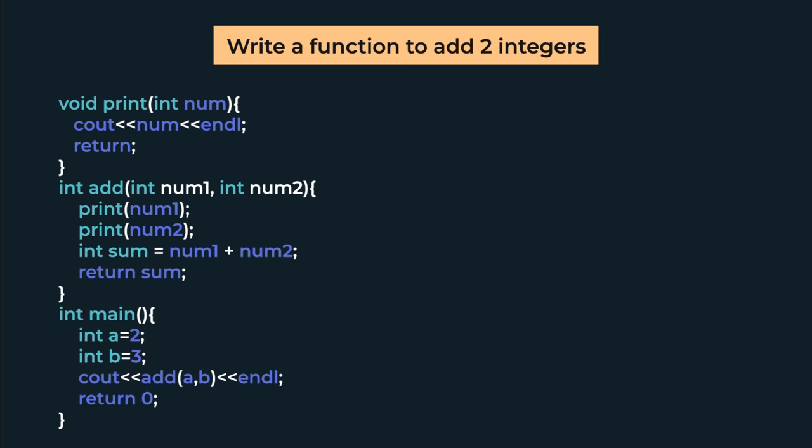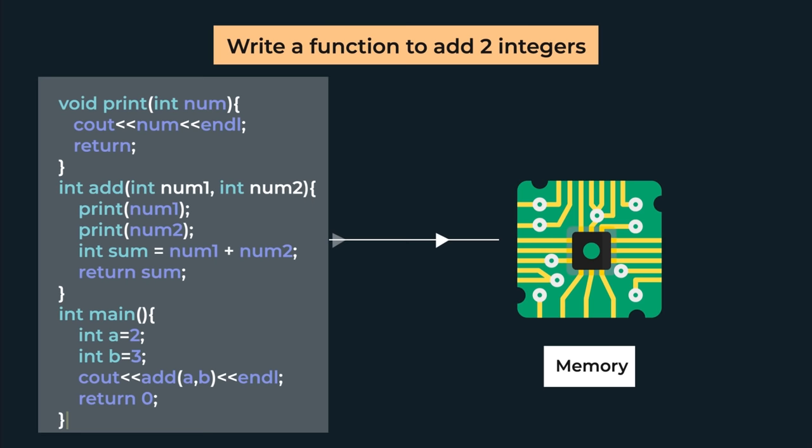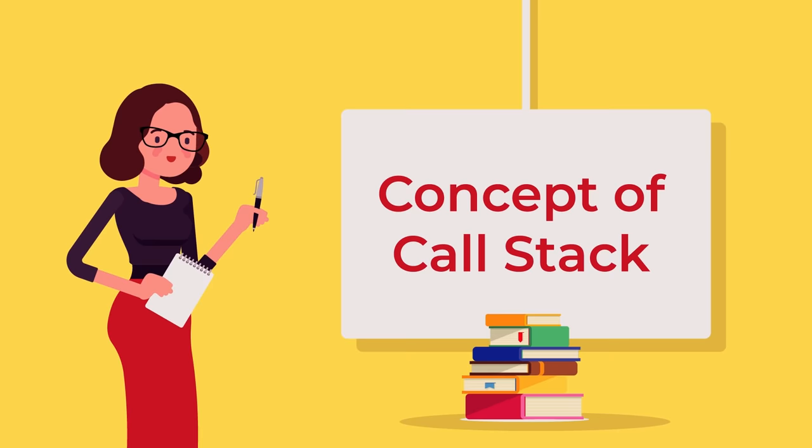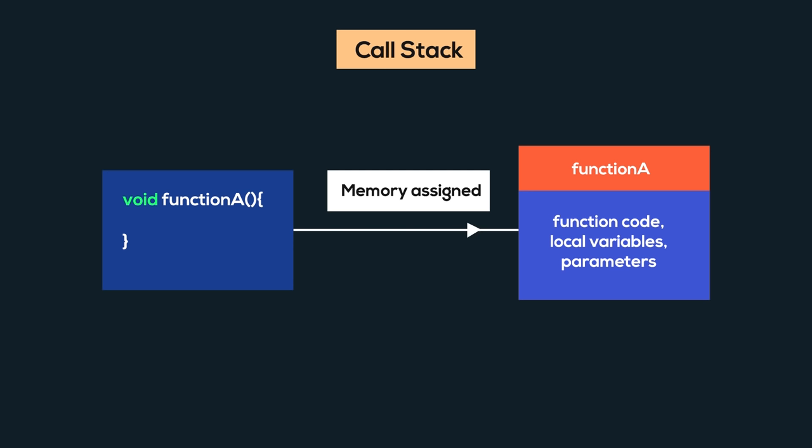For functions and future topics, it is very important that we understand how memory works and how our control flow happens. To understand this, we learn the concept of call stack. What happens is that as any function is called, the system allocates a memory chunk to that function. In this memory chunk, the function's code, its local variables, and the parameters we passed are all stored. And this memory chunk we call a stack frame, because these memory chunks are arranged in a stack.